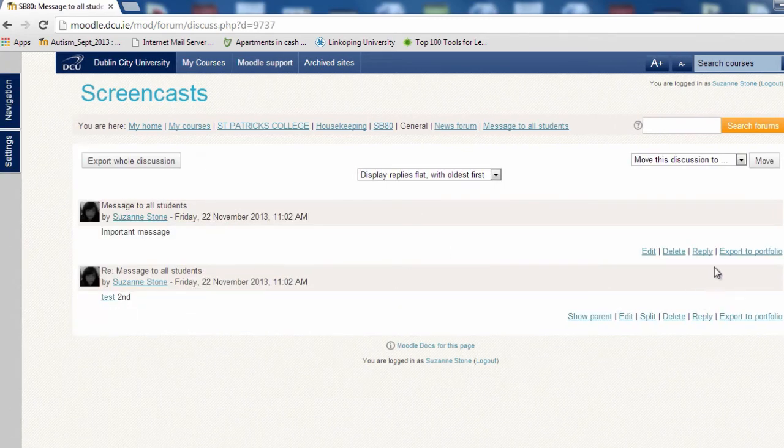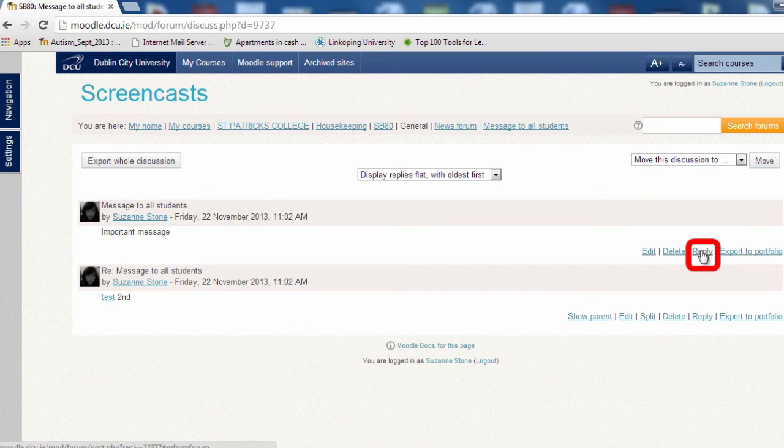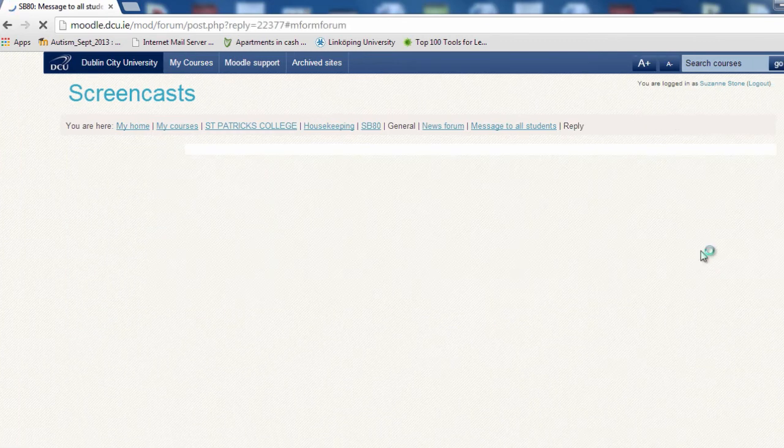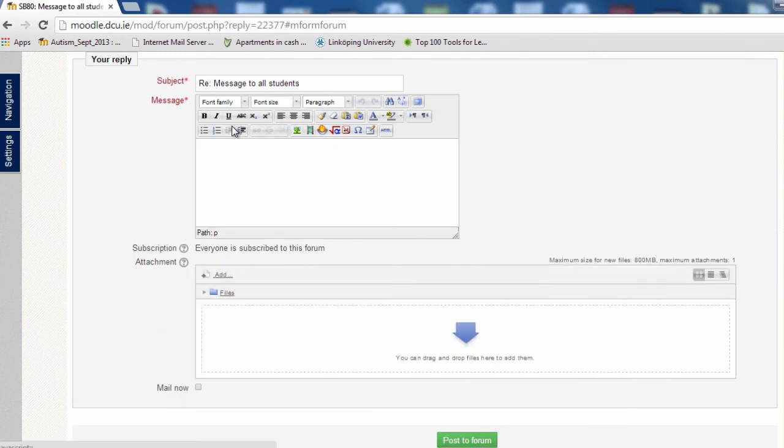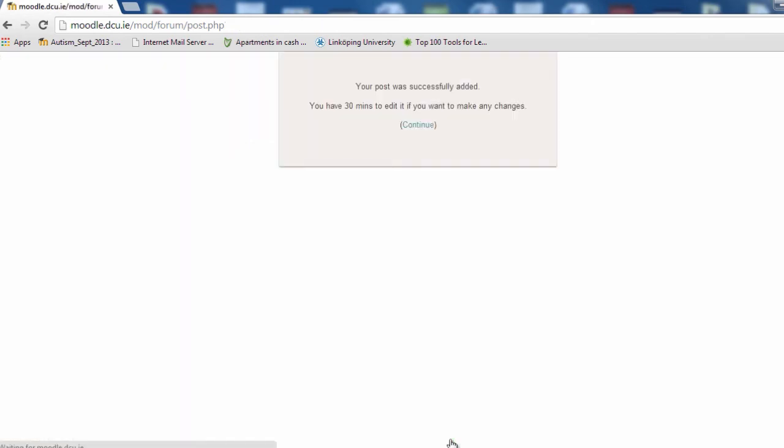Click on reply. Add your follow-up message and post to forum.